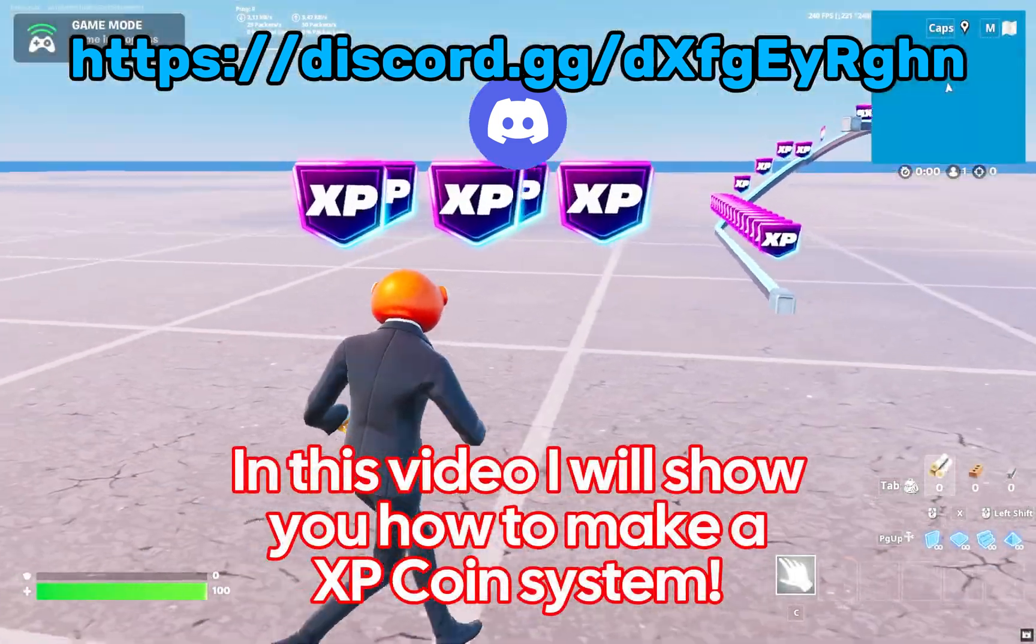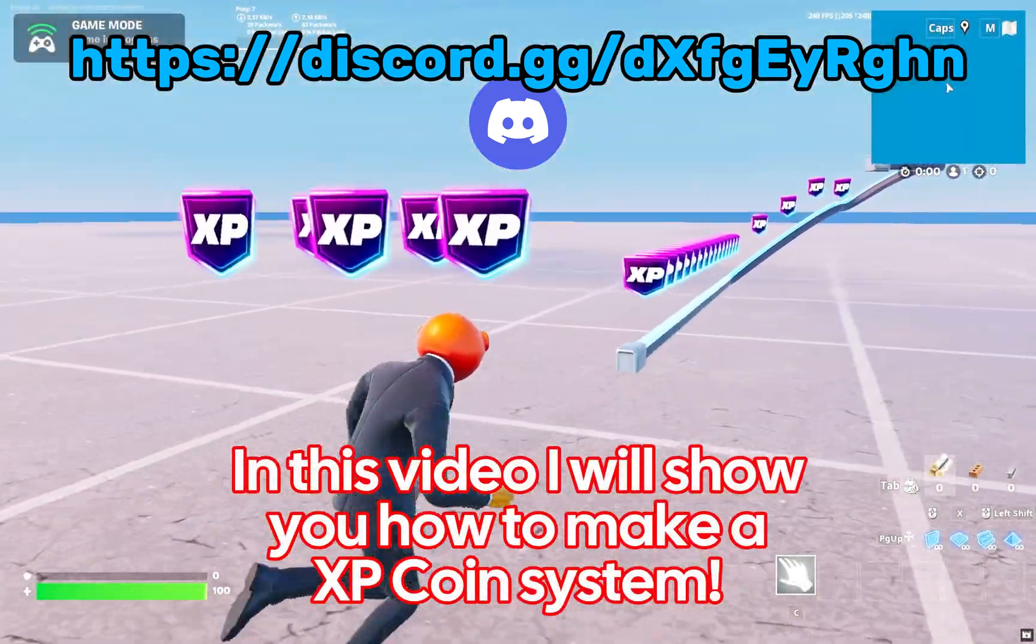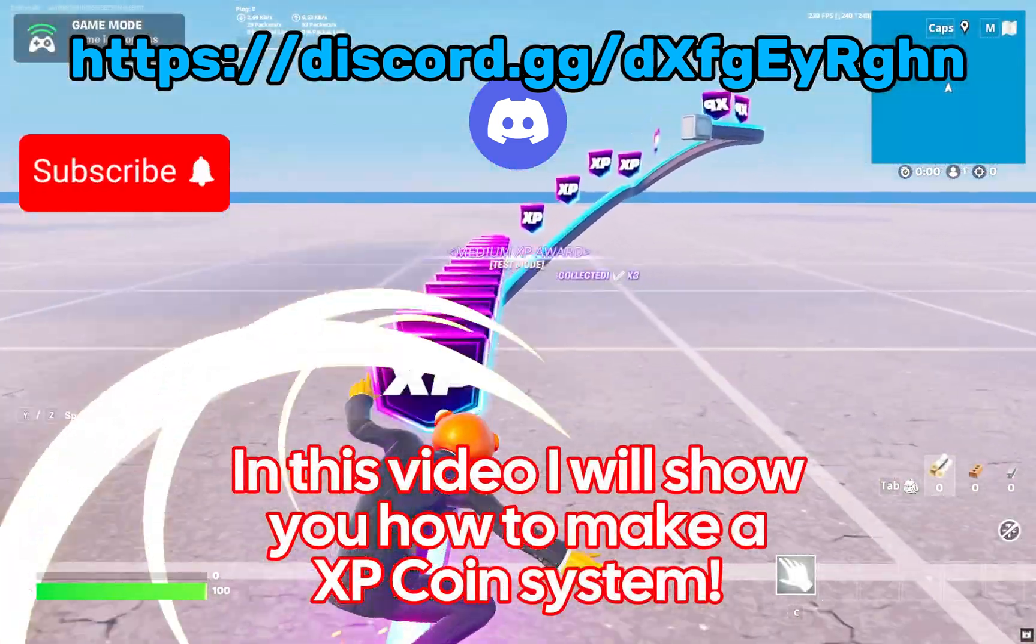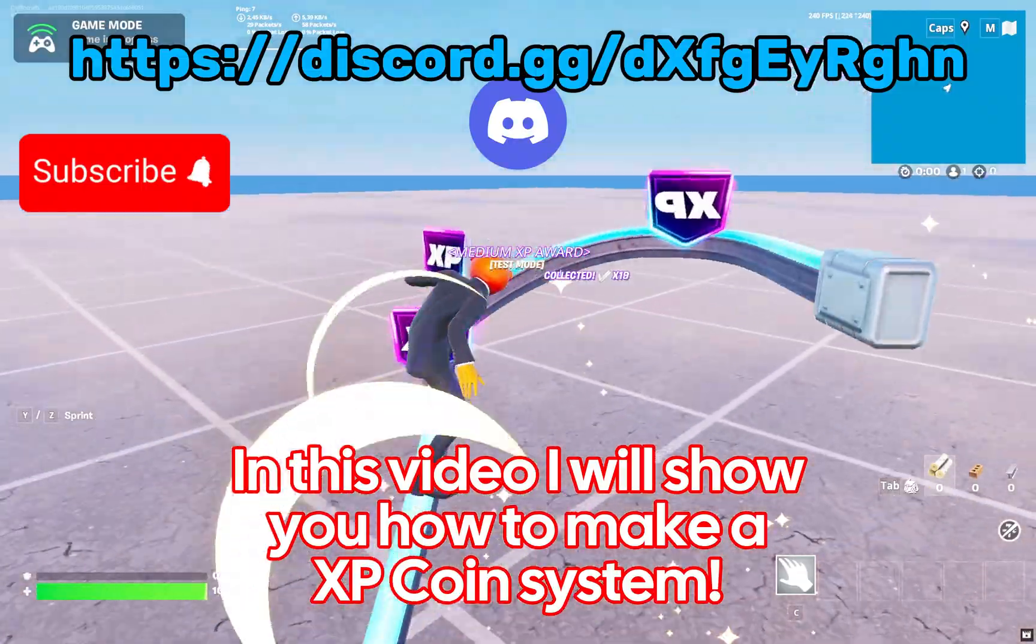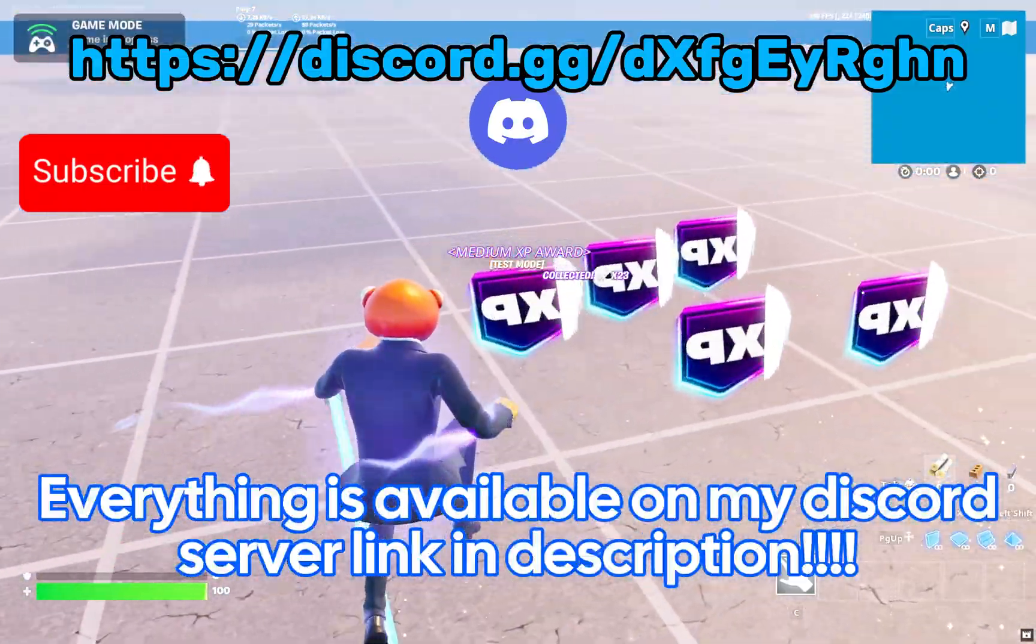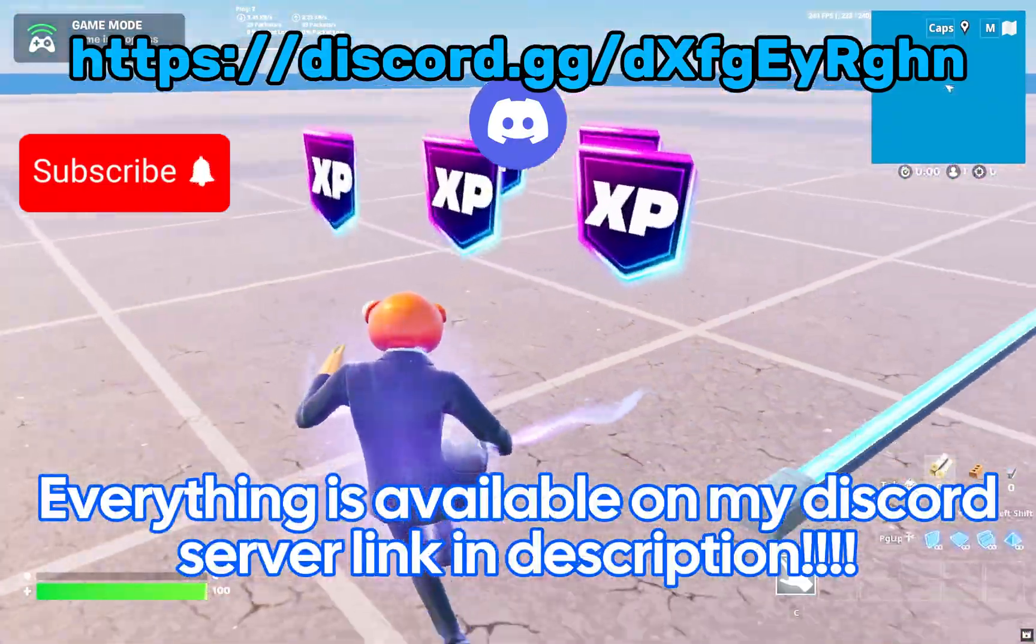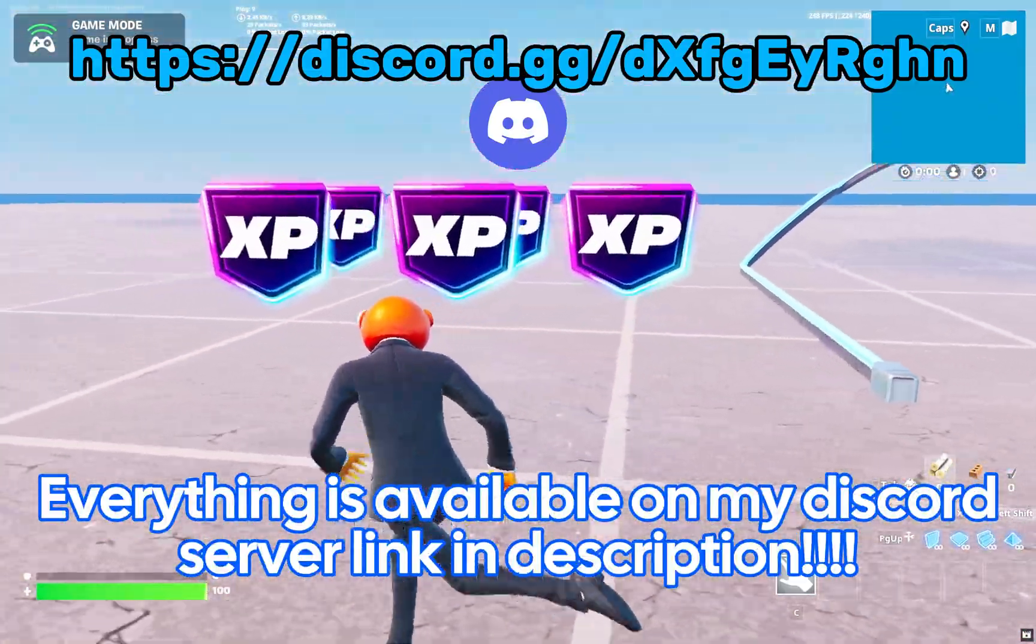In this video, I will show you how to make an XP coin system. Everything is available on my Discord server, link in description.